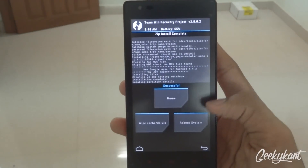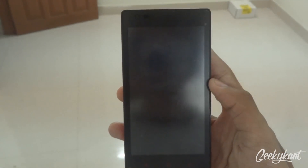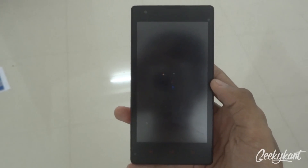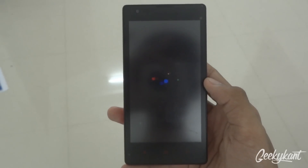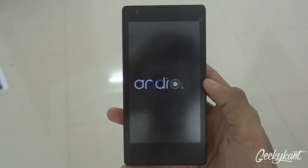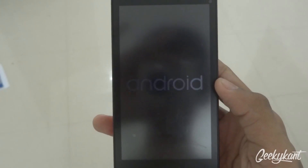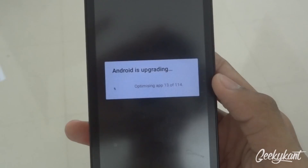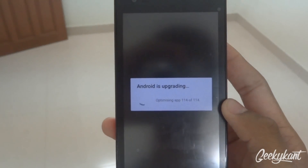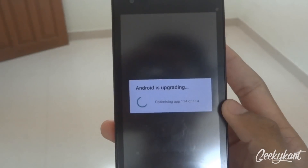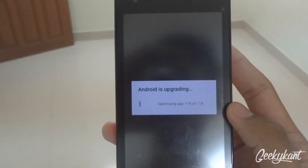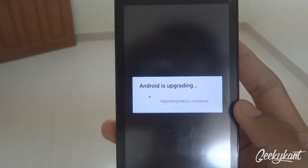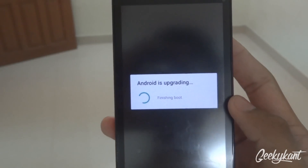Once that is done, click on Reboot System. You'll see the Android boot animation, and it will show Android is upgrading. It will start the apps and finish booting up.